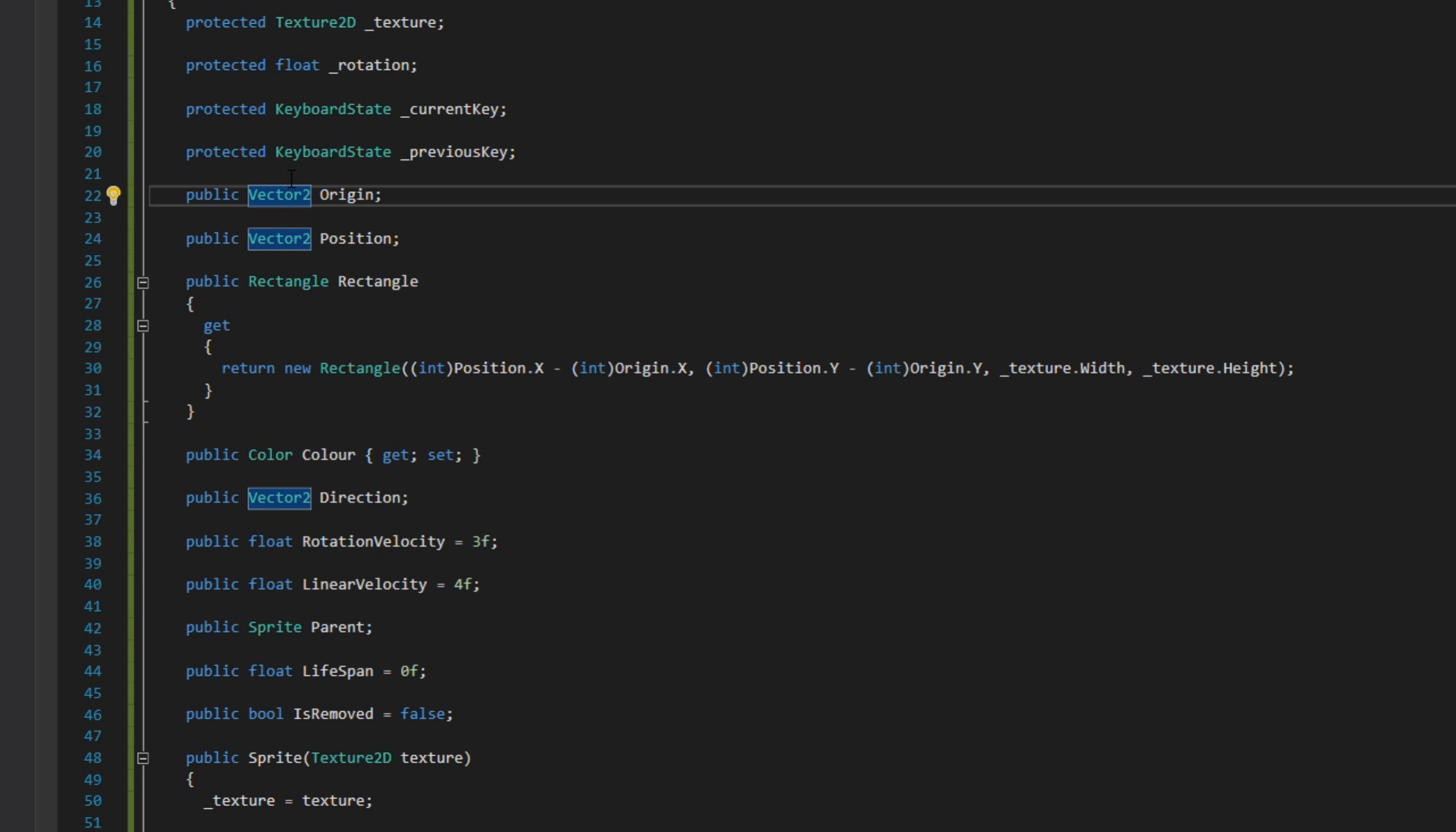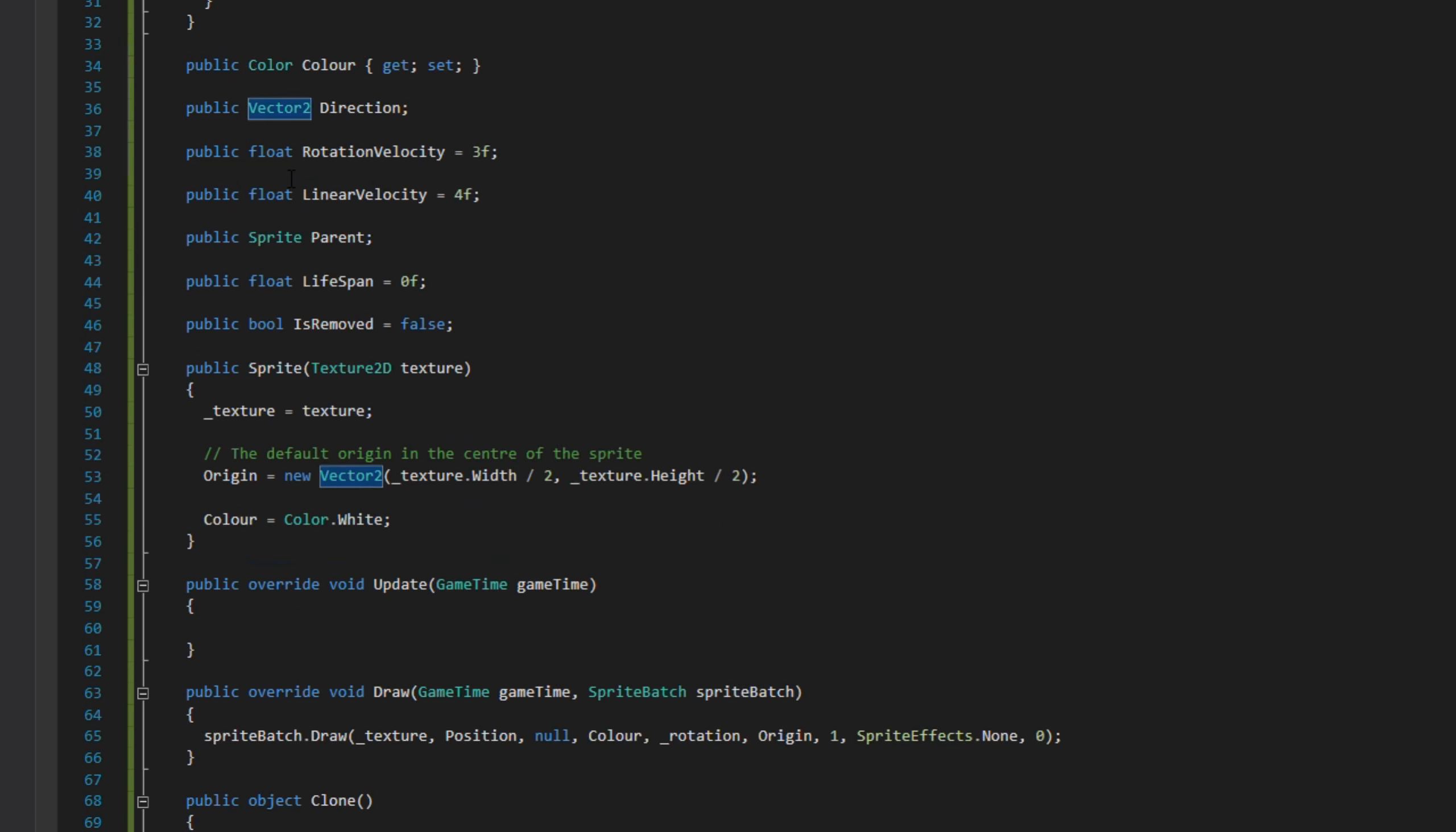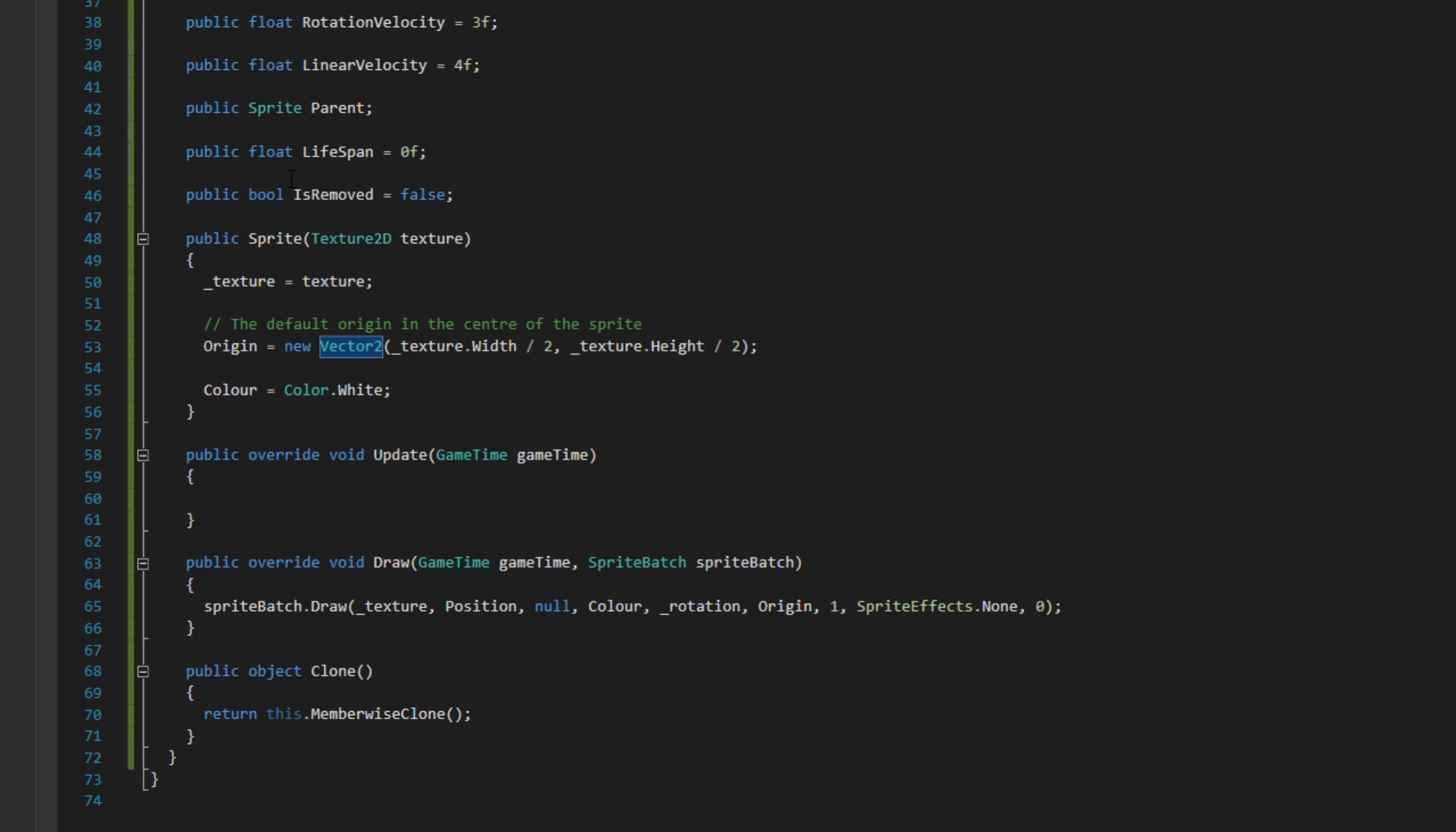We've got the parent sprite and the lifespan of a sprite, like for a bullet. Then the isRemoved boolean. The constructor takes a texture, instantiates the origin, and sets the color to white.